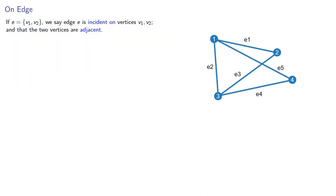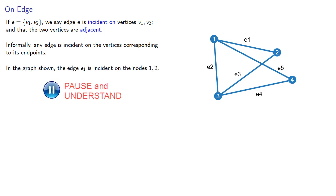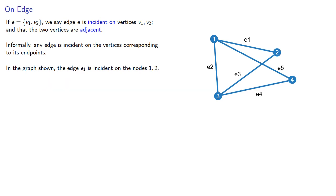Given an edge, we say that E is incident on vertices v1 and v2, and that the two vertices are adjacent. Informally, any edge is incident on vertices corresponding to its endpoints. So in the graph shown, the edge E1 is incident on the nodes 1 and 2, and the edges E2, E3, E4 are all incident on vertex 3.